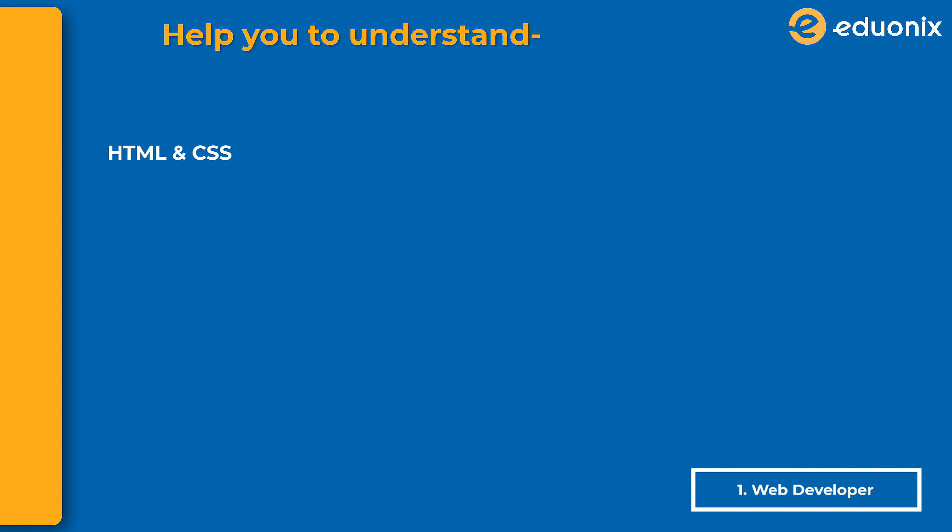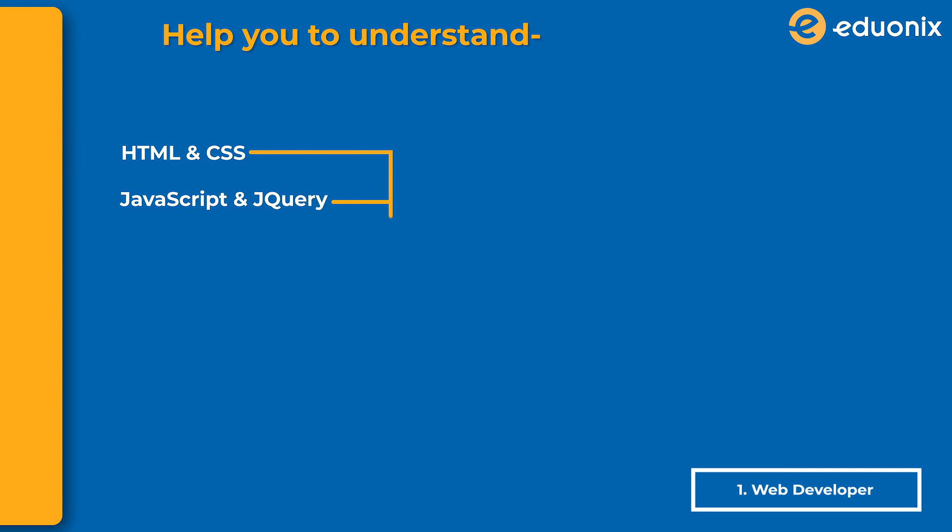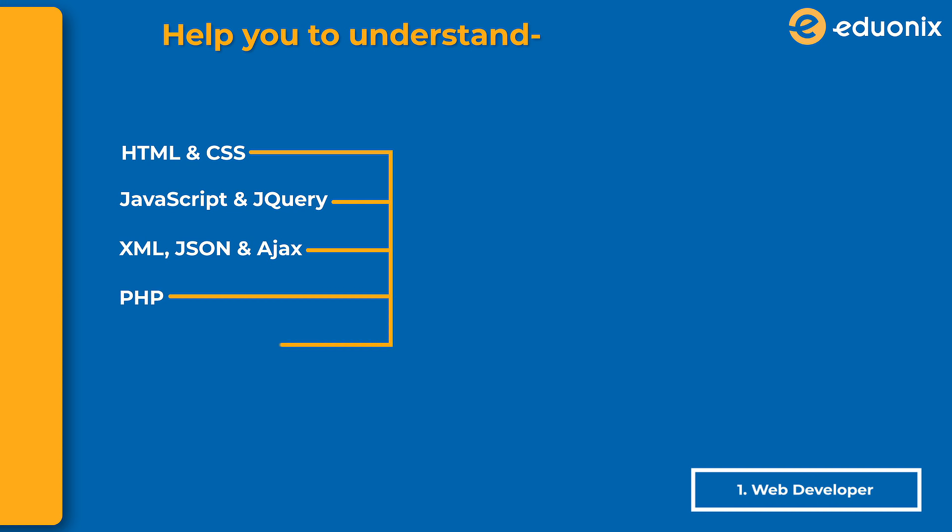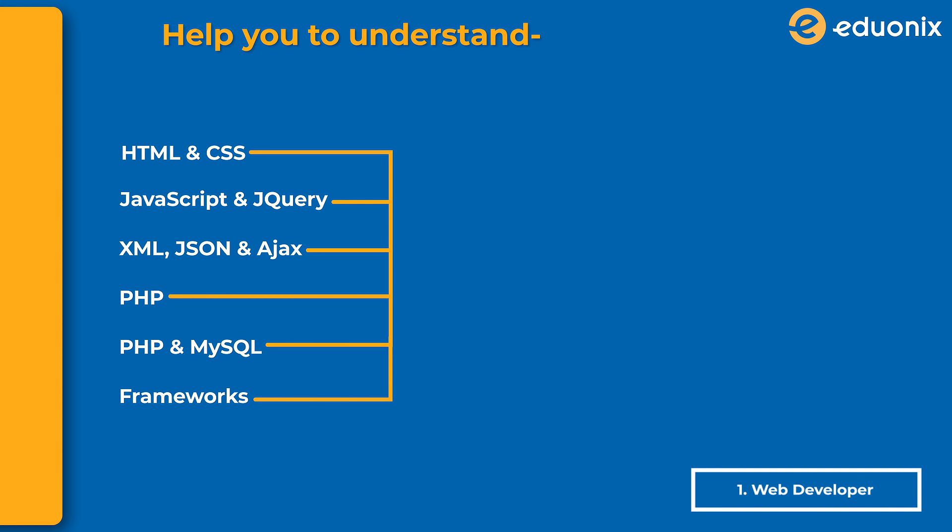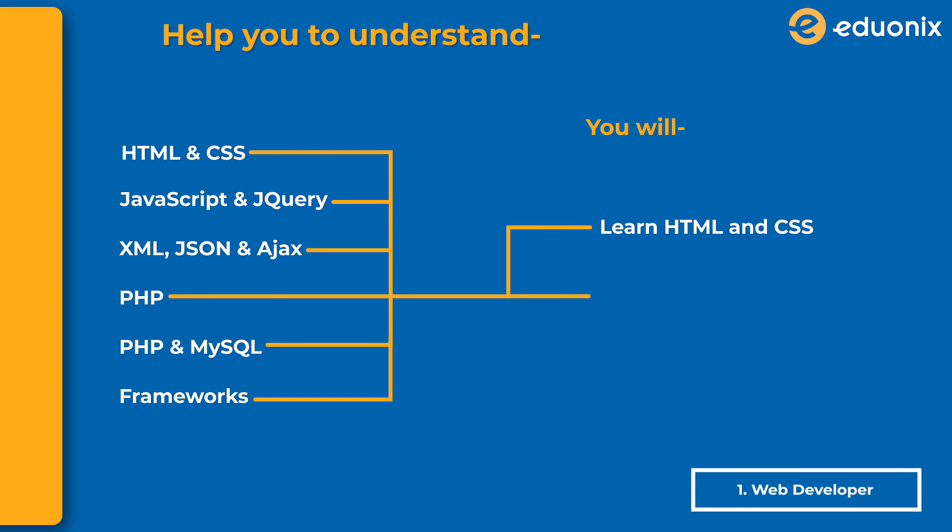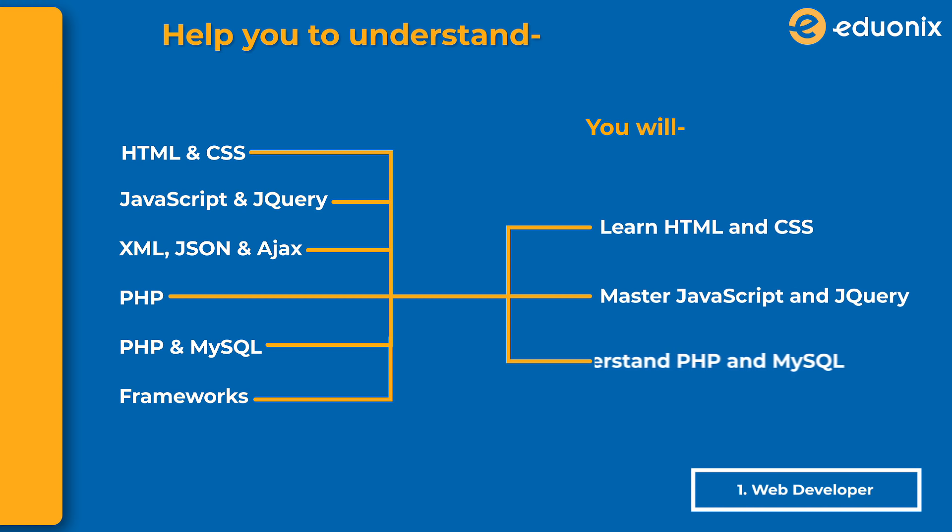This online course will help you understand HTML and CSS, JavaScript and jQuery, XML, JSON, and Ajax, PHP, PHP and MySQL, and frameworks. Once you're done with this tutorial, you'll learn HTML and CSS, master JavaScript and jQuery, and understand PHP and MySQL.